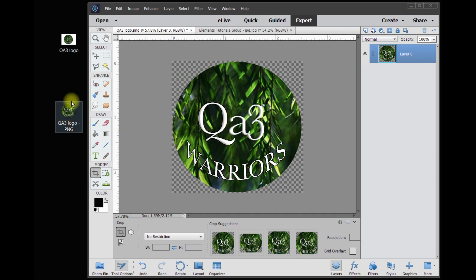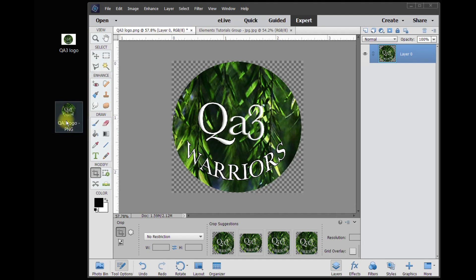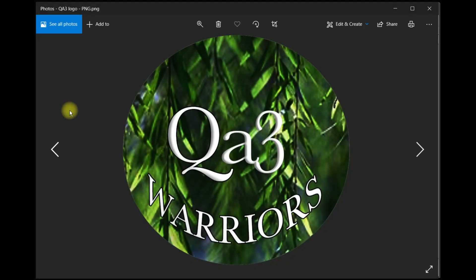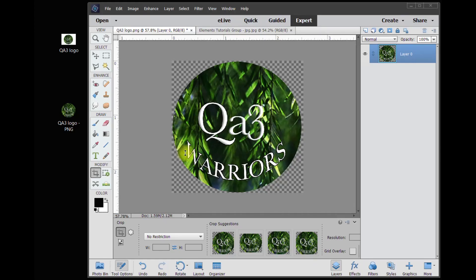You'll see right here the logo was saved as a PNG without the background. To confirm, I'll open it up — and there's the logo without the background. That's all there is to it. This is Rich, calling it quits — over and out.